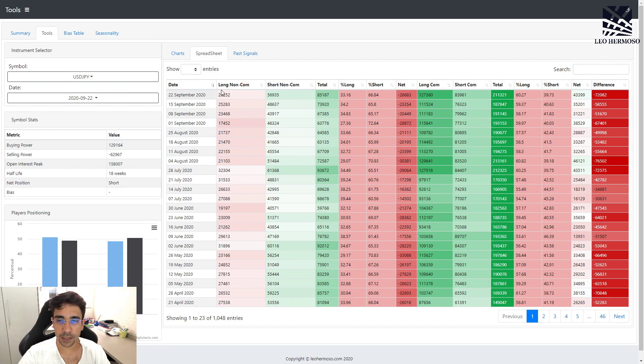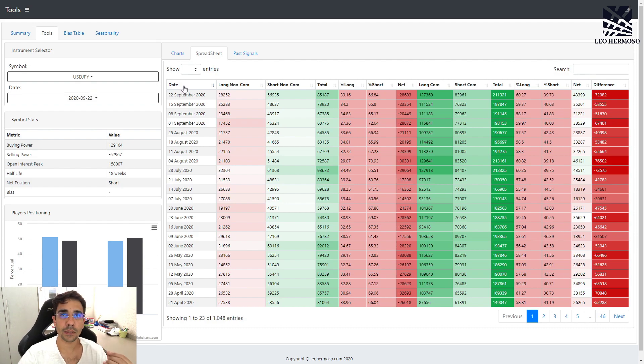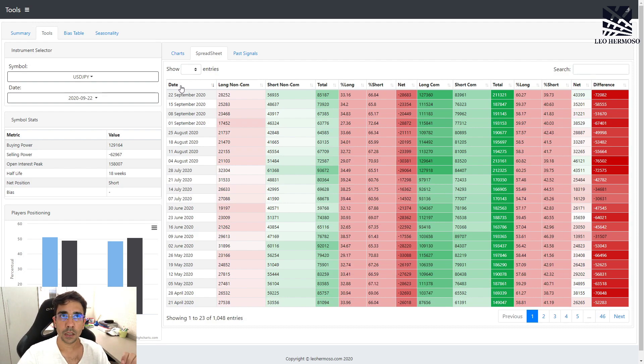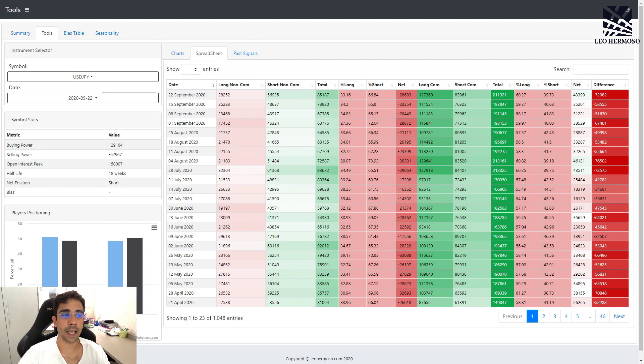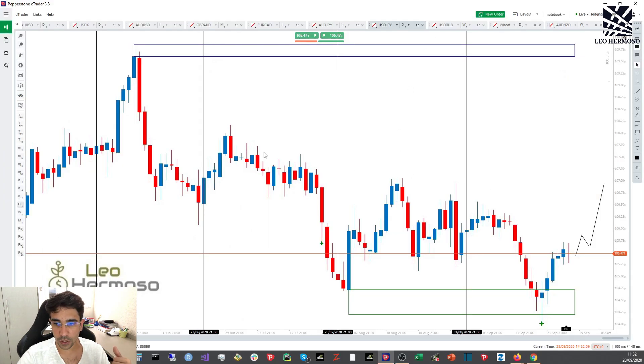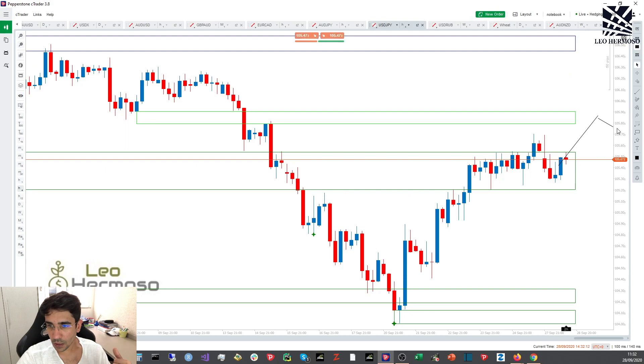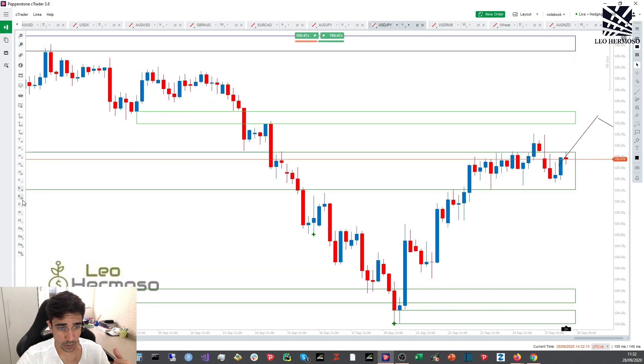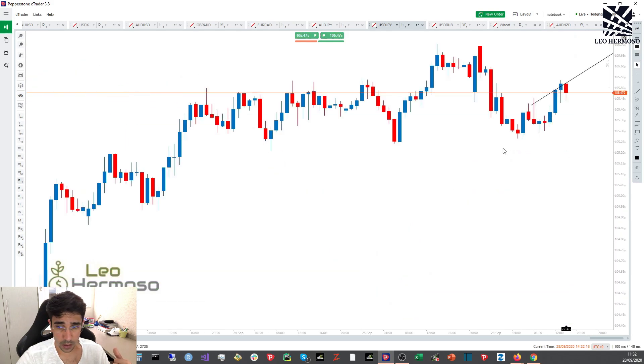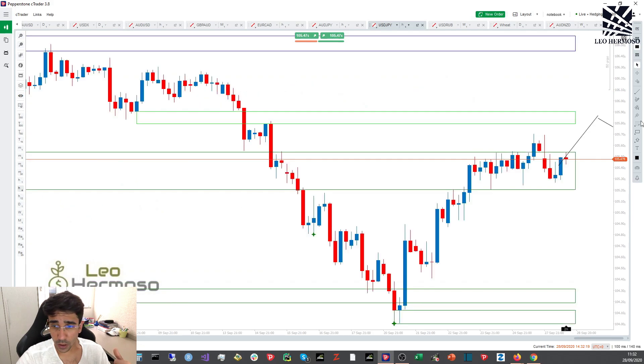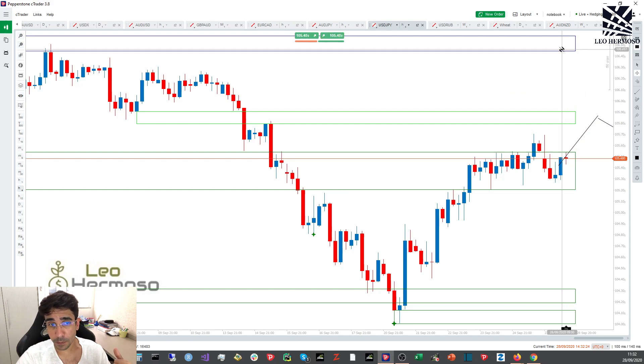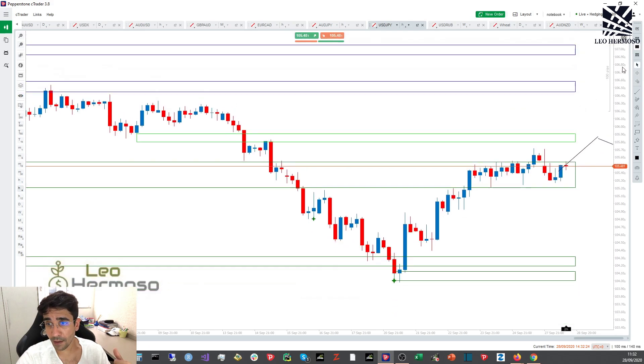This is highly expected because it's the same scenario we had in 2016, the last USA elections. What I'm expecting right now is a move, maybe around 100 pips to this level right here.